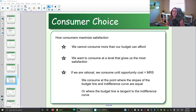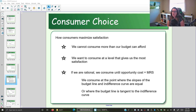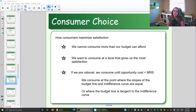In our previous videos we've been talking about how we maximize the benefits given our constraints and our costs. We were representing the constraint and the costs with the budget line. The slope of the budget line shows you the opportunity cost, and the budget line itself shows you your constraint. We then looked at how we maximize satisfaction or utility, which we represent graphically with indifference curves.